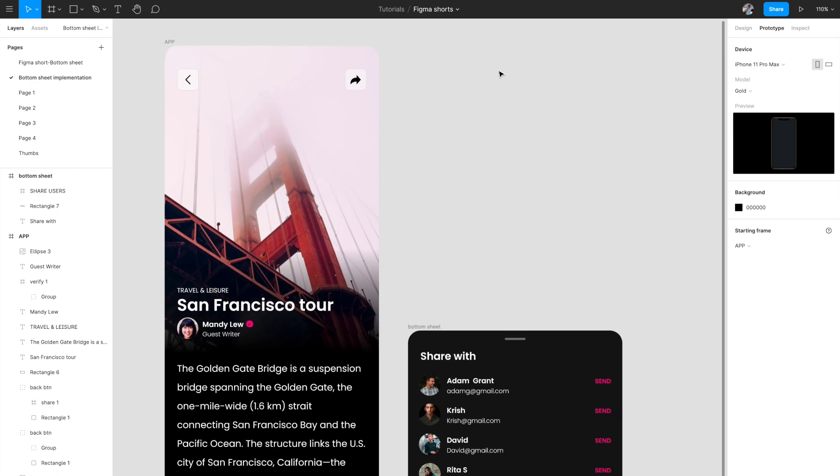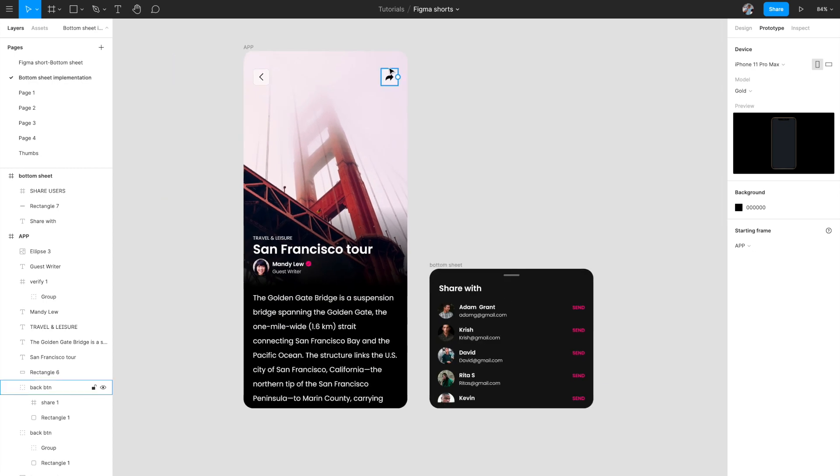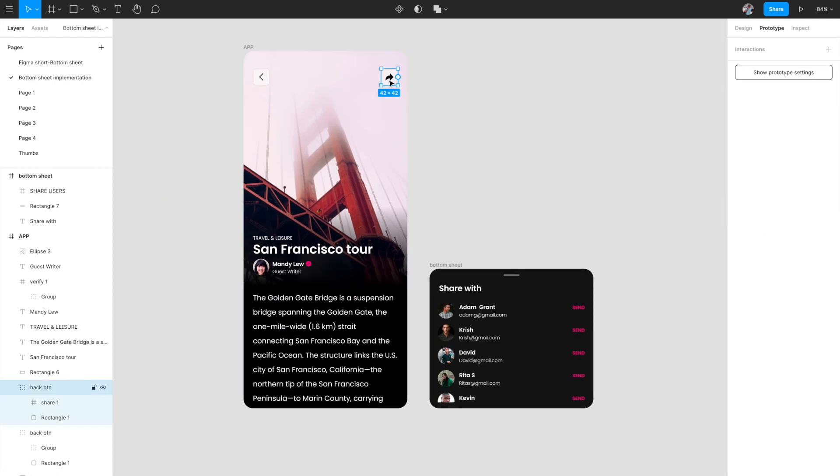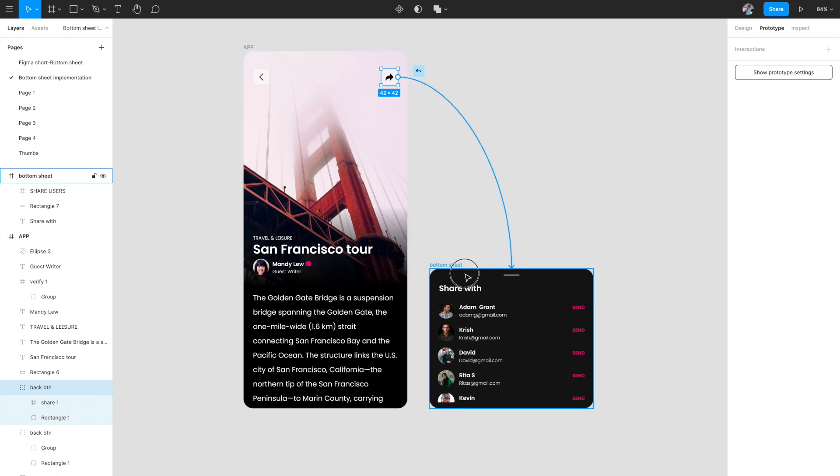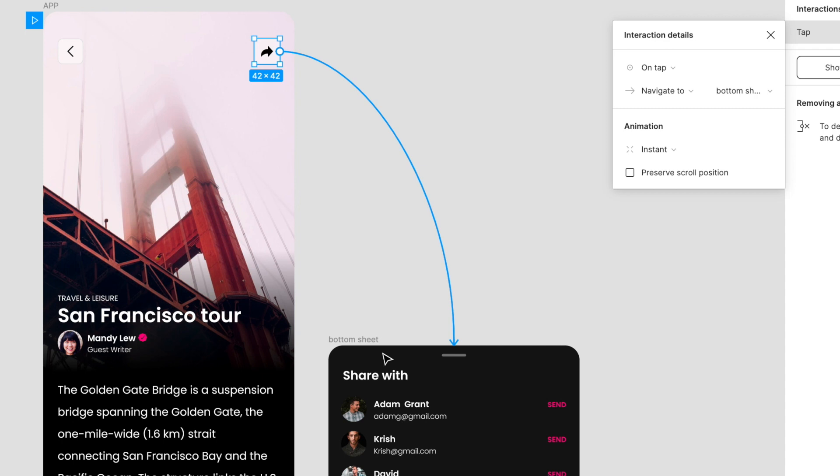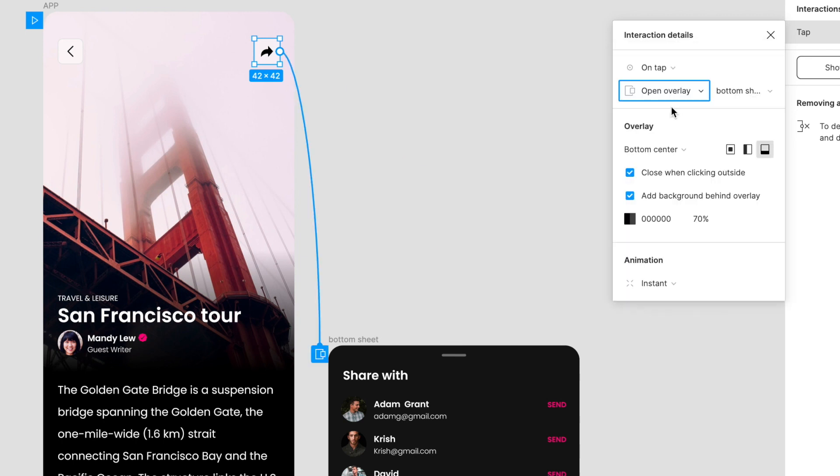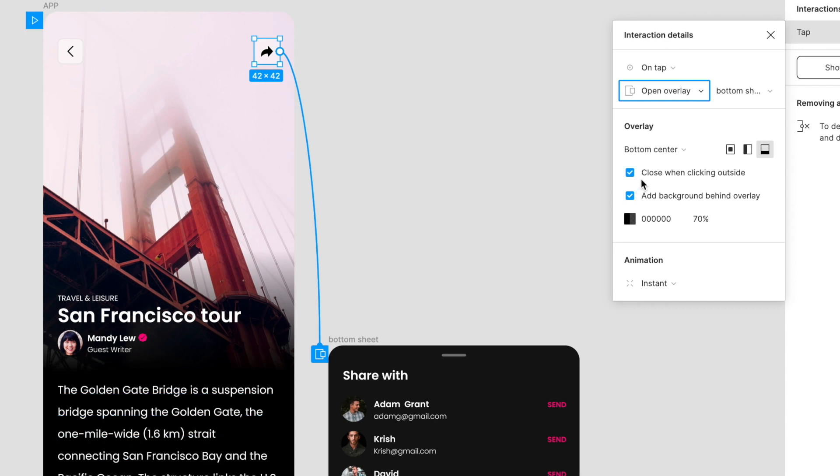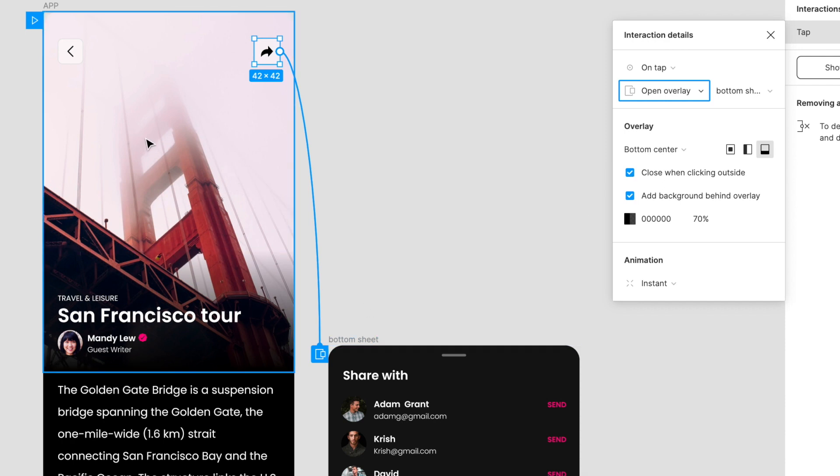Now we want to link this with the share button. I'm going to click on the share button and drag a needle to the bottom sheet. On tap, instead of navigate to, change it to open overlay. You have to select these two things: first, bottom center, which means it always opens from the bottom and center. Close when clicking outside—so if you click anywhere outside the bottom sheet, it will close.